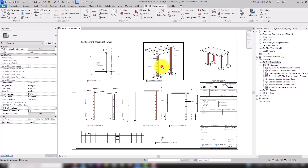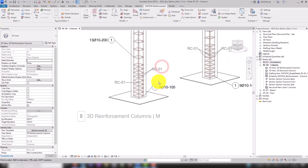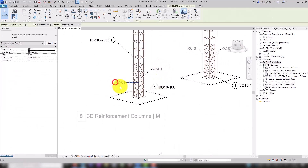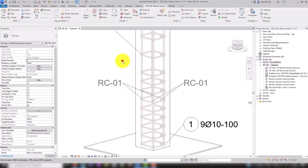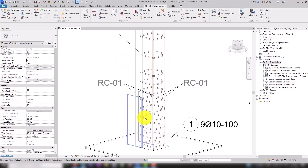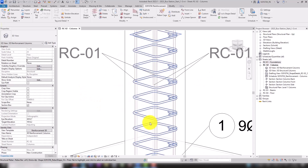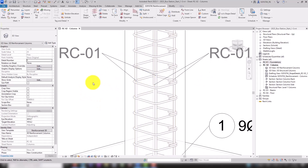Some of the annotations in our sheet look different — they are gray. The annotated rebars are also displayed in halftone.